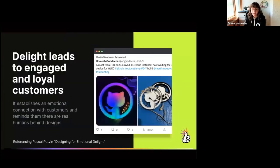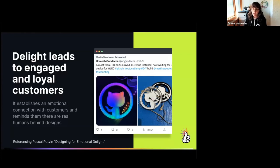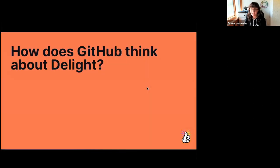Why do we care about creating products that delight our customers? Delight leads to engaged and loyal customers. It establishes an emotional connection with customers and reminds them that there are real humans behind the design. After experiencing a delightful moment, what do you do? You might tell someone about it, recommend it to a friend, or look into what else that company offers. For example, this person actually took an open source design from our own Martin Woodward and 3D printed a really cool neon OctoCat design at home.